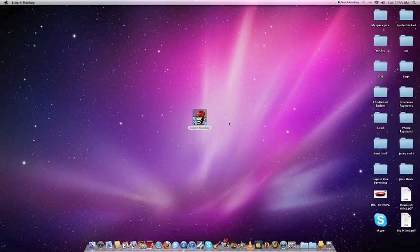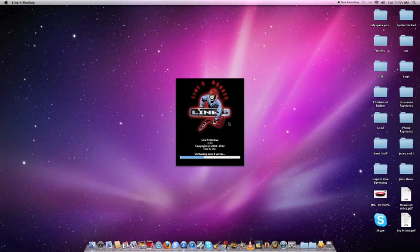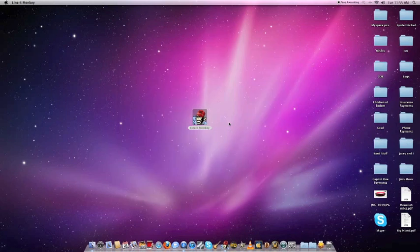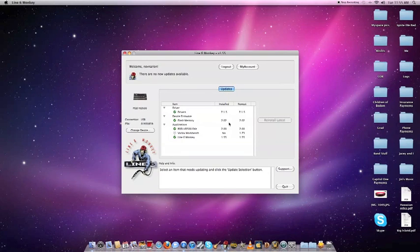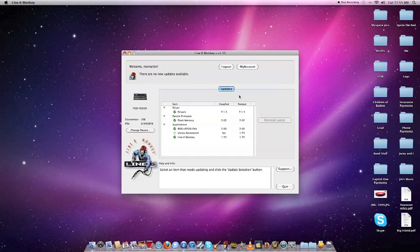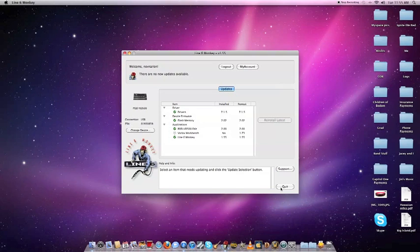So once you restart, go ahead and open up Line Six Monkey one more time just to make sure that we did everything correctly. And there you have it—all three green check marks, so we're in the clear. Thanks guys for watching the video. I hope it was informative. If you have any questions, leave them in the comments below and I'll try to get back to you. Thanks for watching.